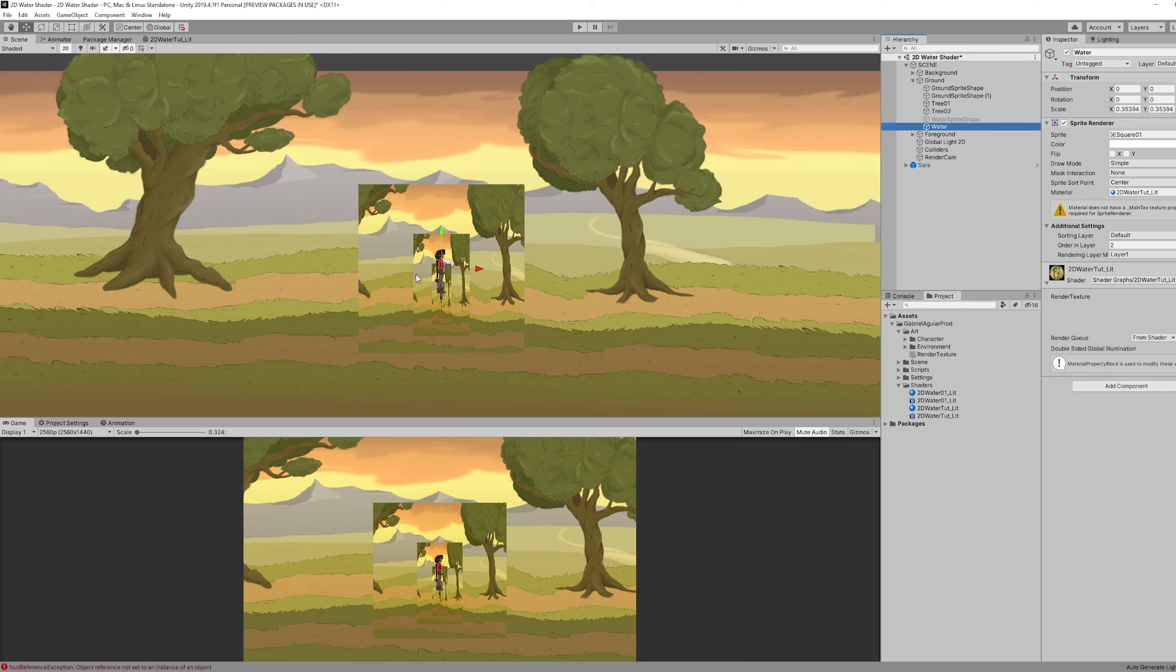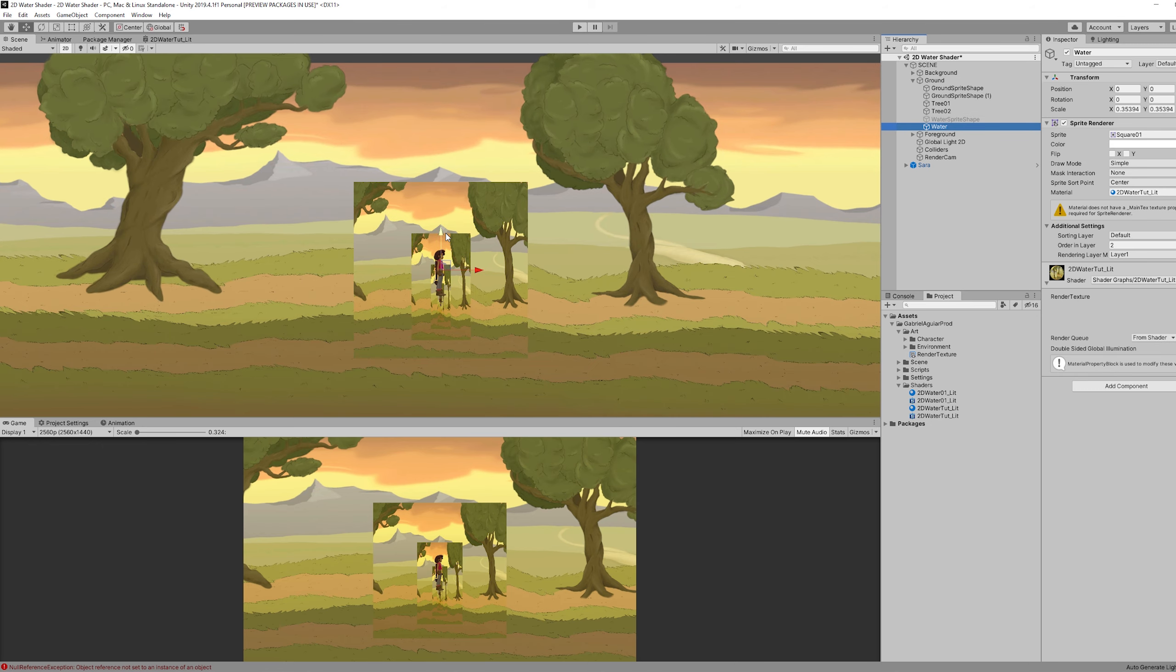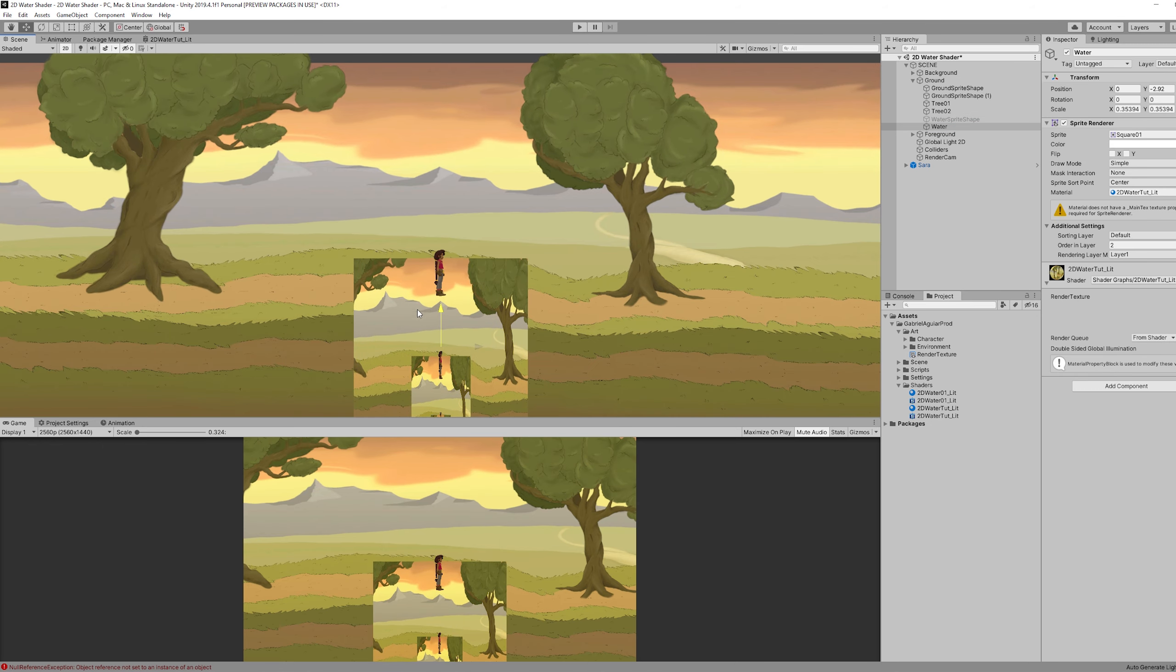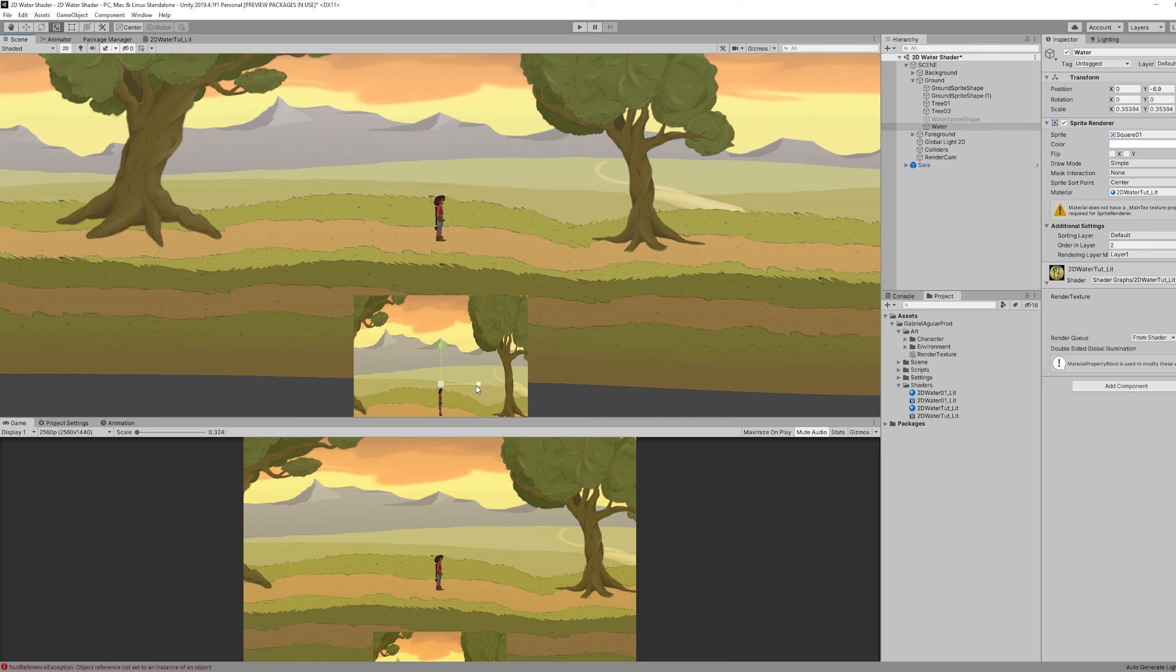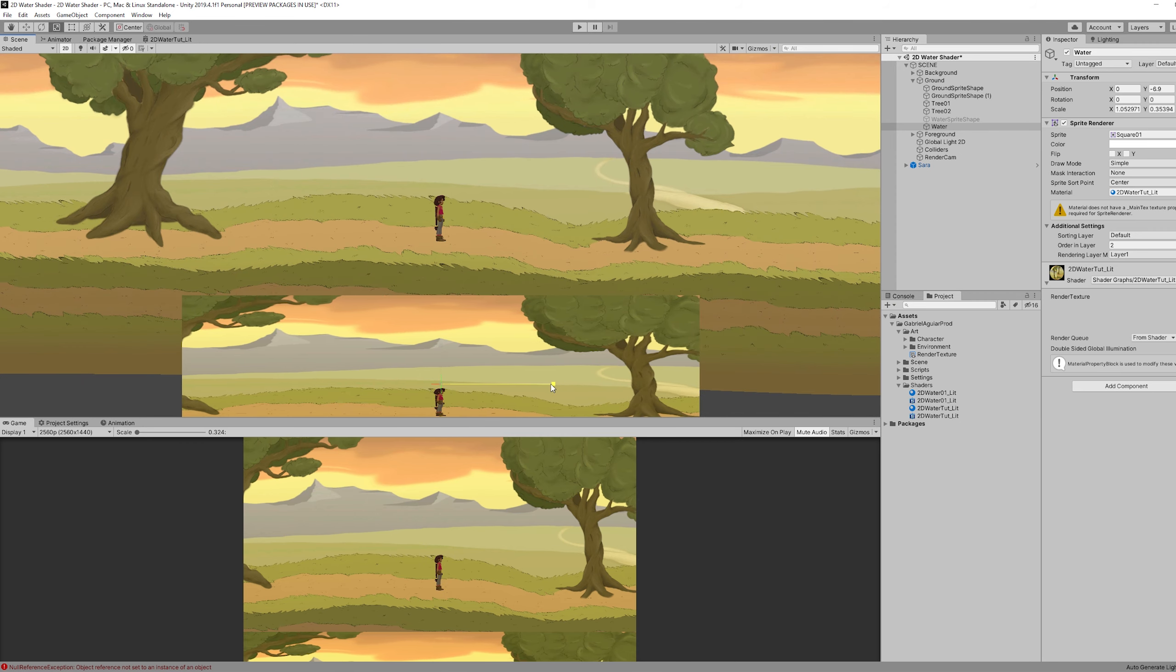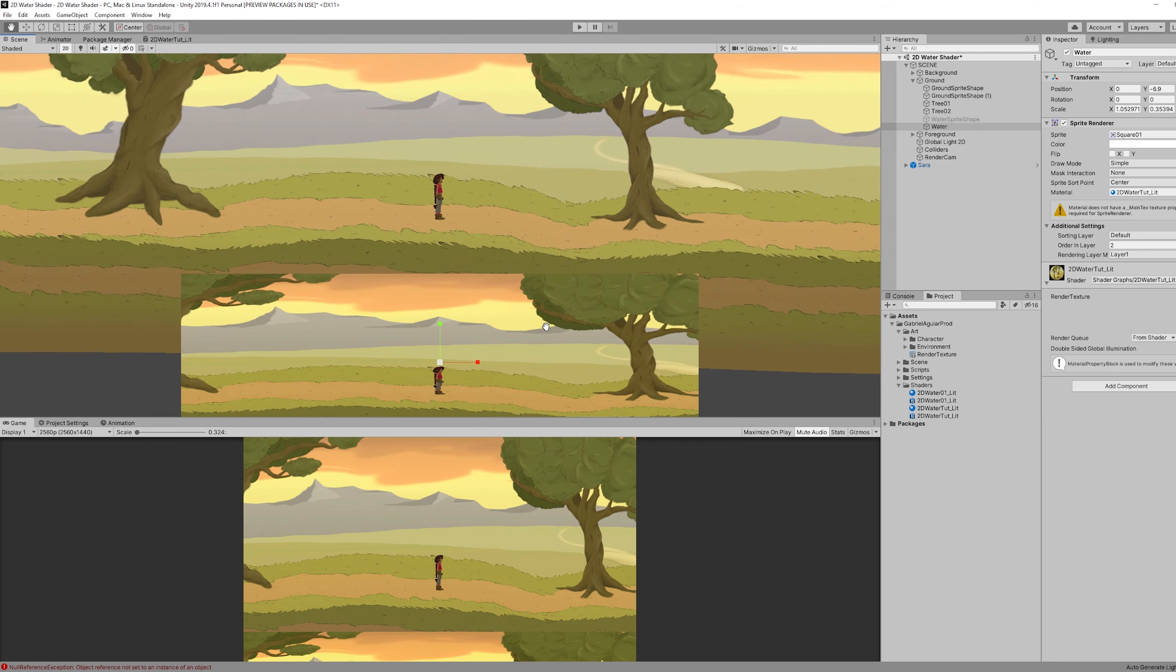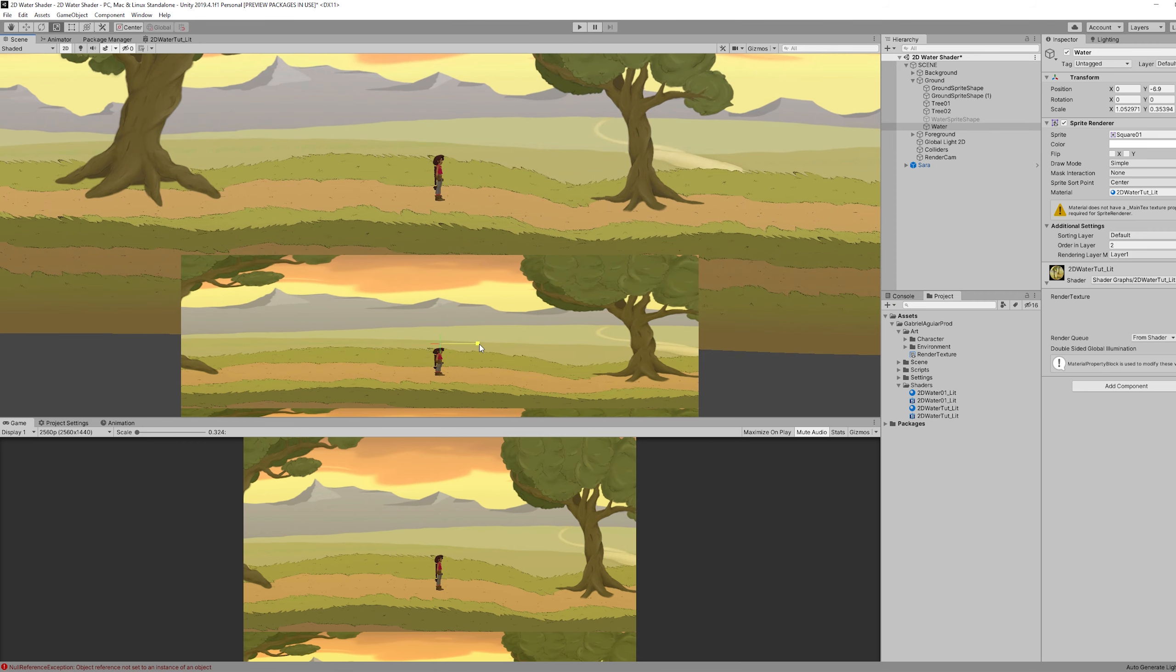So what we can do is push this down here. And I'm going to scale this just a little bit like this for now.